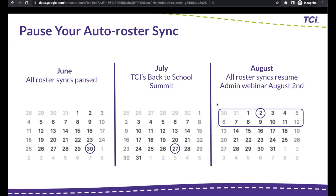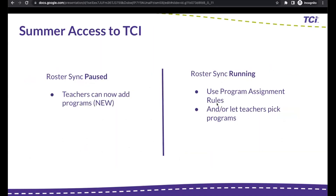If you're auto-rostering, you can leave the sync pause and resuming up to us by default, but you can also manage that yourself. One of the biggest questions we get over the summer is how do teachers access their programs? If you auto-roster, you can leave your sync paused throughout the entire summer. Teachers will have the ability to add programs over the summer as long as you leave your sync paused. We know that roster data isn't ready for the next school year until right before school starts, and teachers want to get in and plan.